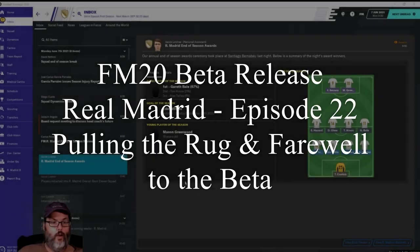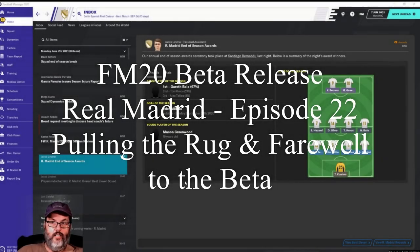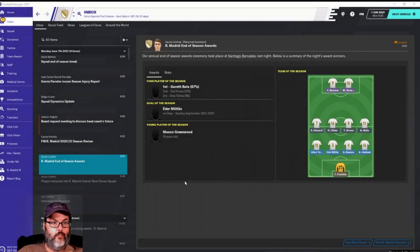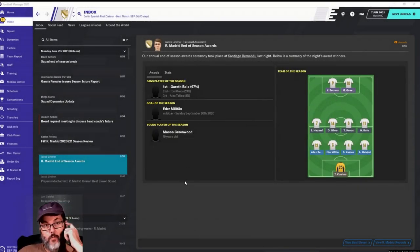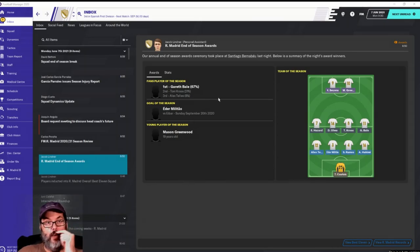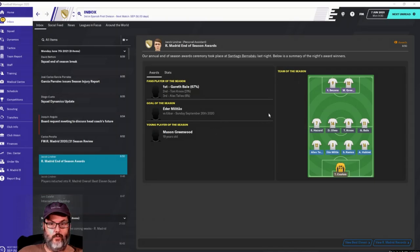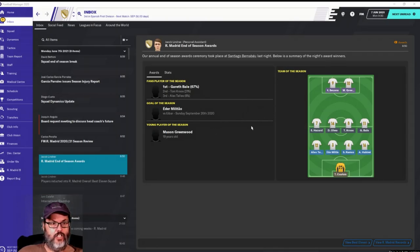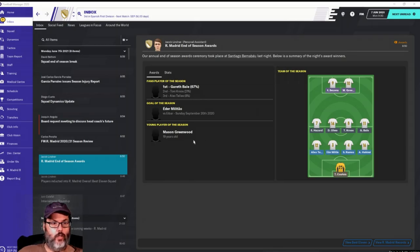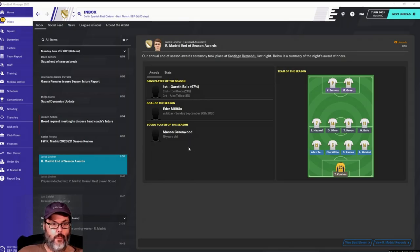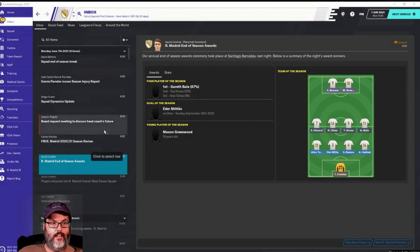Alright, well that literally took two days before this popped up. So player of the season was Gareth Bale, 67%, Edgar Militão, goal of the season which doesn't give me an option to look at it strangely enough. Mason Greenwood young player of the season. Yeah, that doesn't look good.